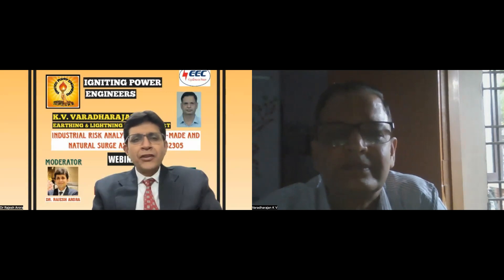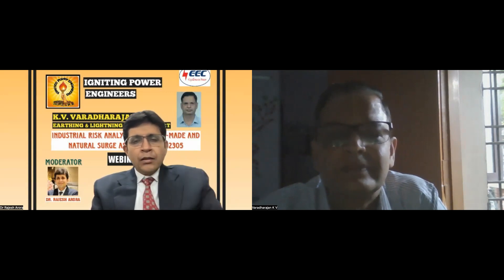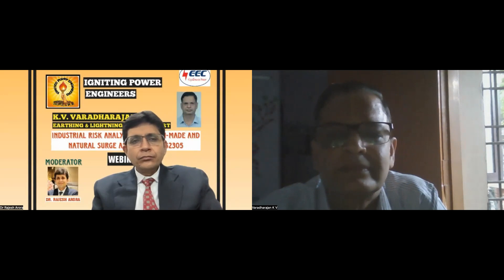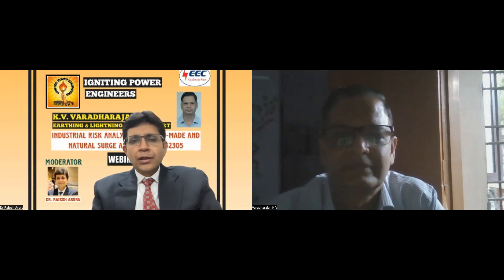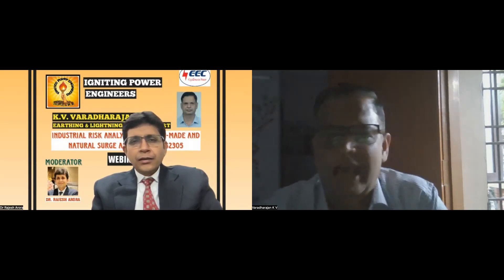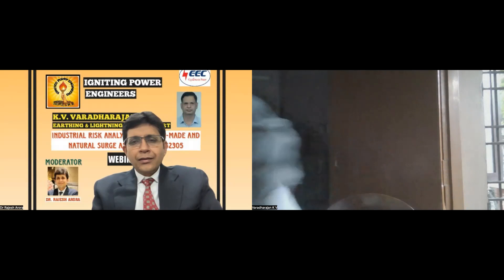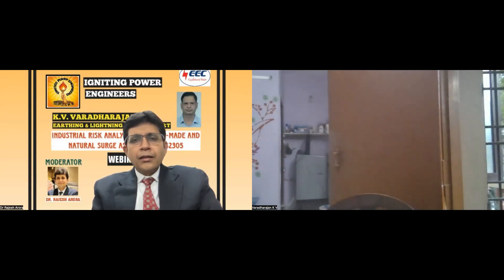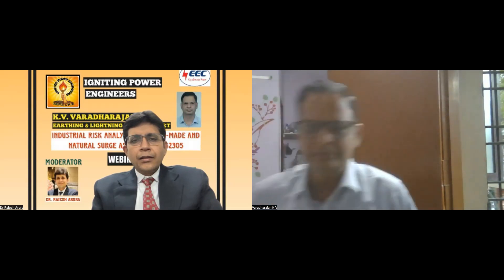Any more questions? Kindly raise your hand — sir is here to answer all queries.